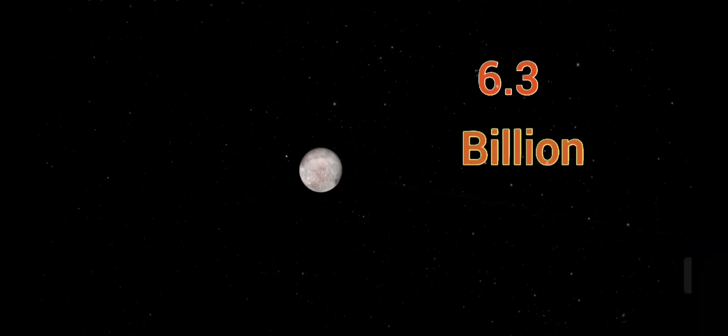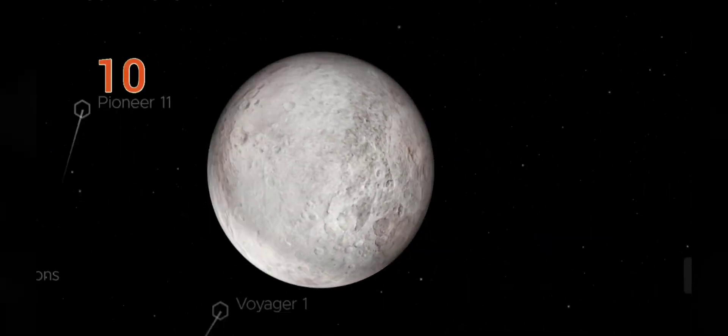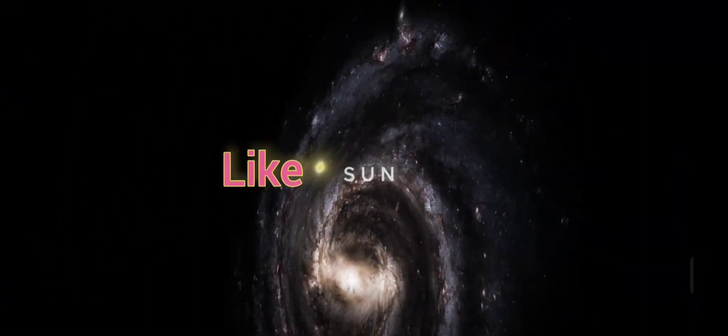Dwarf planet Eris, 6.3 billion miles, means 10 billion kilometers. And one more thing. Don't forget to subscribe, like, and share the video.